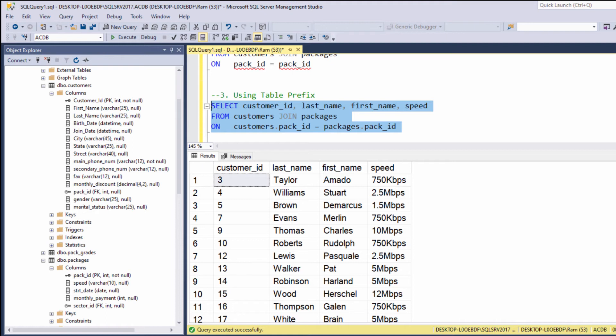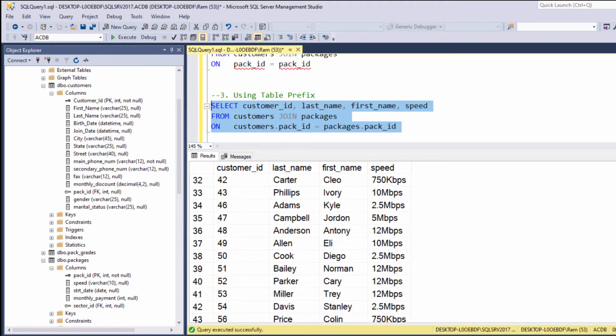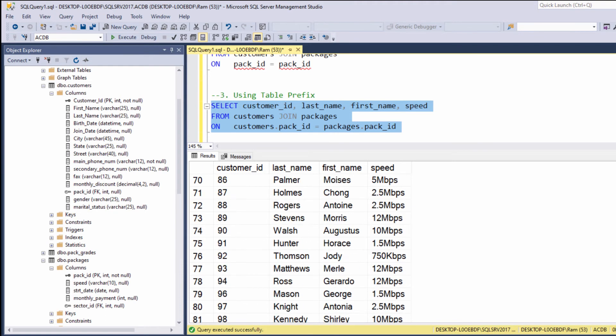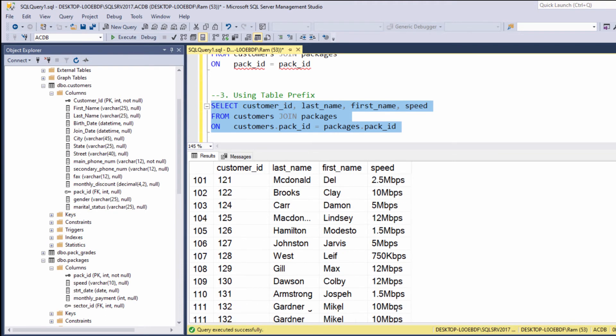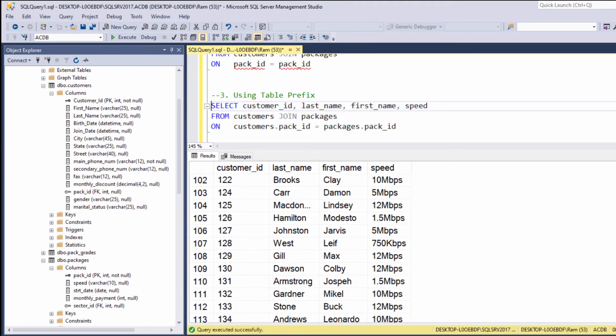And this time, as you can see, we are getting the expected results. Now, in order to make our query more readable, in practice, we use the table prefix in each column, not only the common columns.